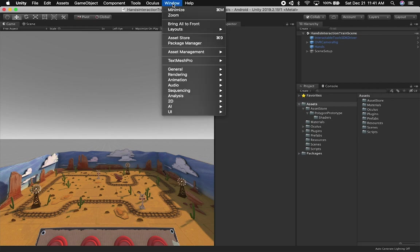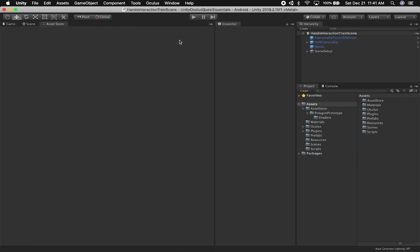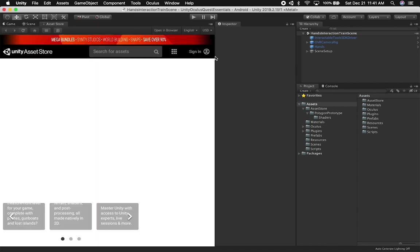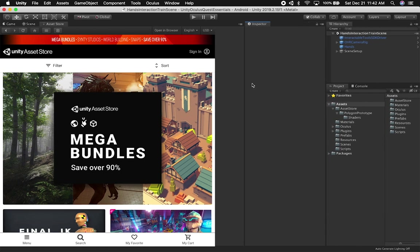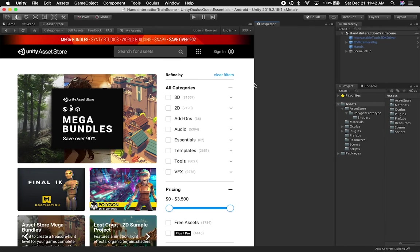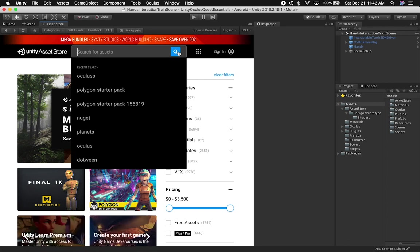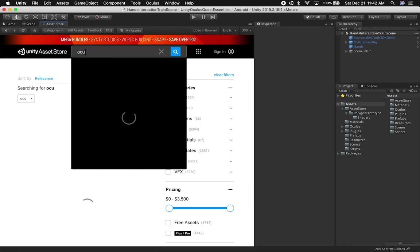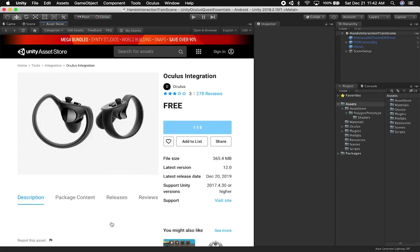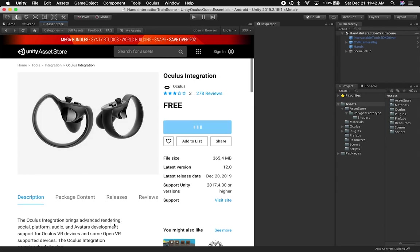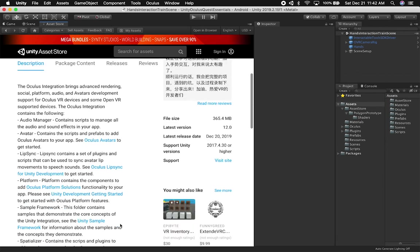So the first thing that I would say that you need to do is go ahead and make sure that you go into the asset store. And then when you go into the assets, they actually released a new version of the Oculus integration. So I had issues with updating and Oculus recommends that you remove the entire Oculus folder and then basically reimport everything.